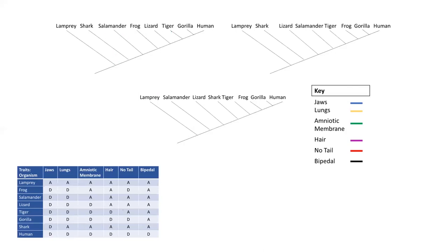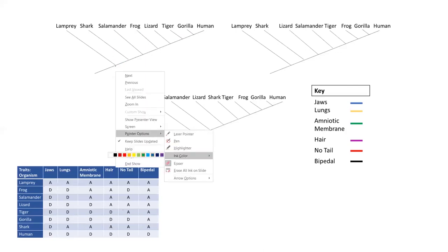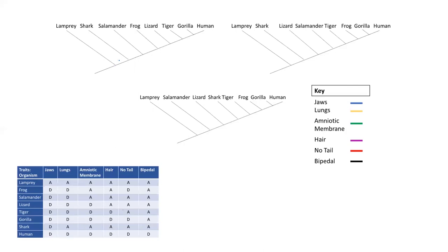Sharks, salamanders, frogs, lizards, tigers, gorillas, and humans have jaws. So on this first tree, for jaws to exist in all these organisms, there must have been an evolutionary event around here. All of these organisms have jaws because they are related to this common ancestor. The same thing with the next tree — lampreys don't have jaws, yet everything else does, so there must have been an evolutionary event here. And on the last tree, jaws evolved at this point, and everything else has jaws because they're related to this organism.